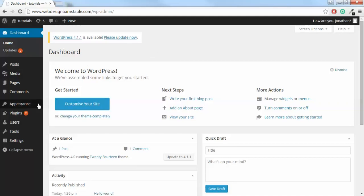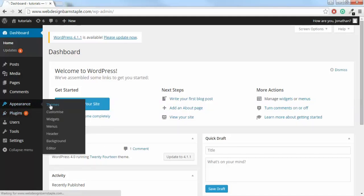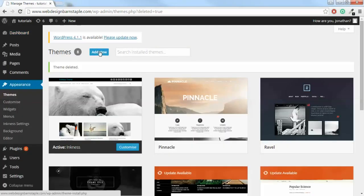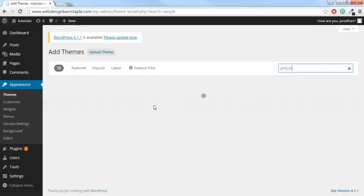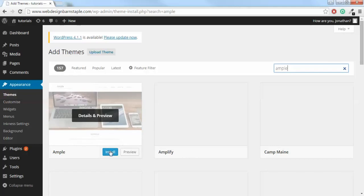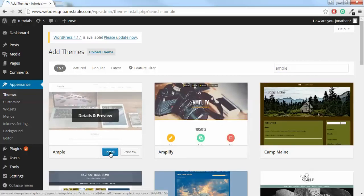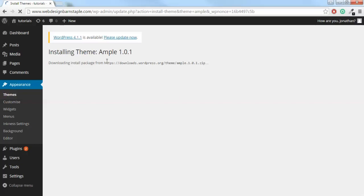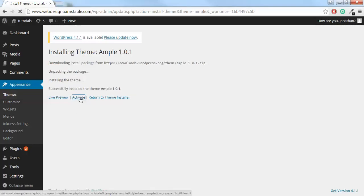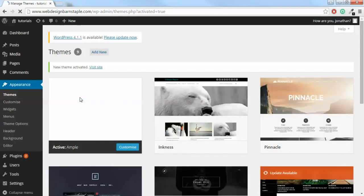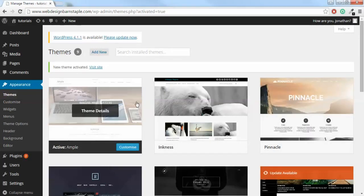To add or change your theme, go to Appearance and click on Themes. Once you're in Themes, click on Add New. The theme I'm going to install is Ample — here it is. Just click Install. WordPress will install that for you, but you have to activate it by clicking Activate. Now this is the active theme on your WordPress site.